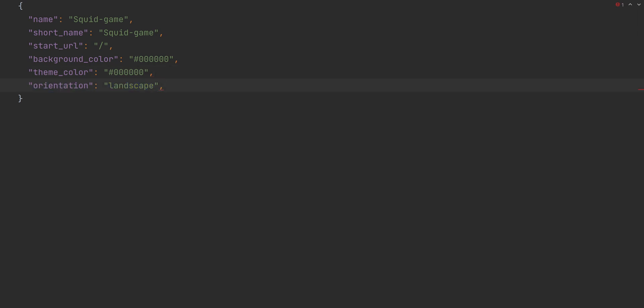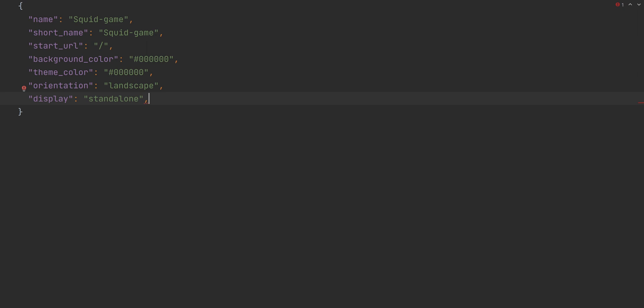The orientation property is used to force orientation on your web page — landscape or portrait. I wanted the game to be in landscape mode only. Unfortunately, it's not supported by Safari on iOS, so we will need to make some extra changes in our game to work around that. The display property lets you customize what browser UI is shown when your app is launched. We will use standalone as it will hide the address bar. Finally, within the icons property, you can define a set of icons for the browser to use on the home screen, app launcher, splash screen, and so on when a user installs your PWA.